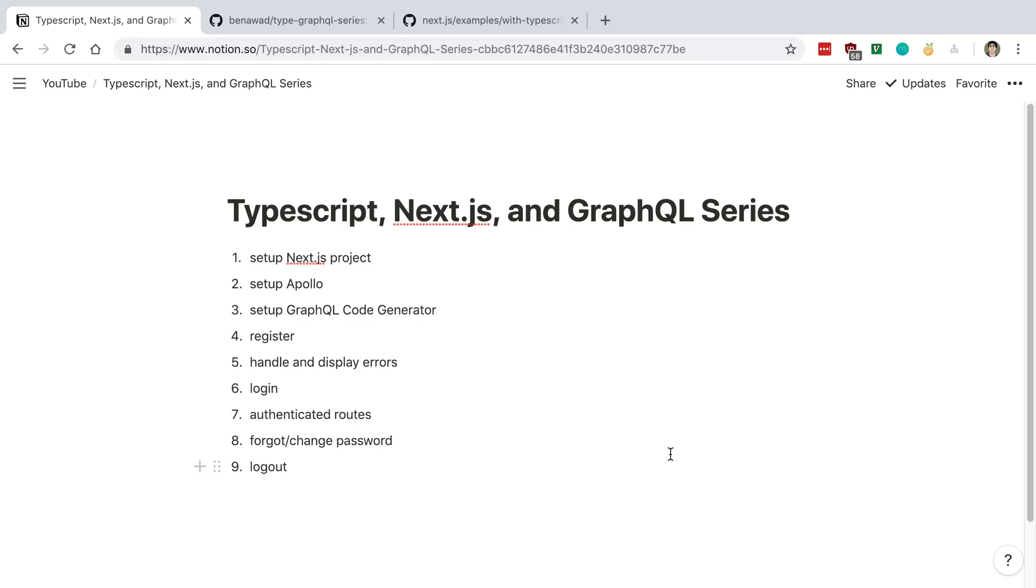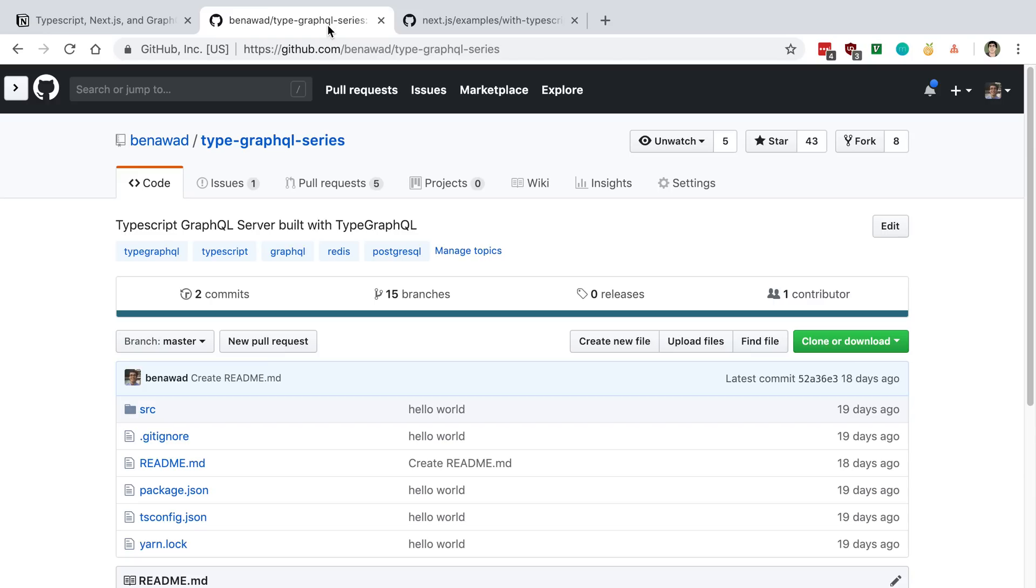Now this is going to be the front-end series, and we're just going to be focusing on the front-end part of this and building this out in Next.js. This is going to be basically an extension in using the server for a past series that I did in TypeGraphQL.